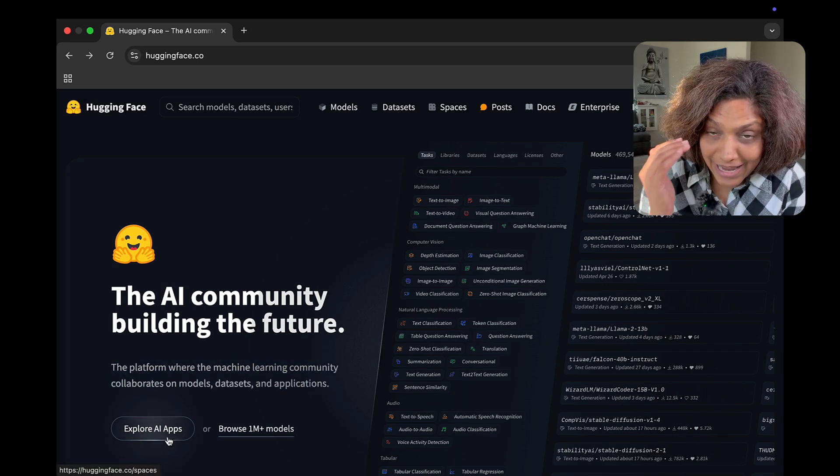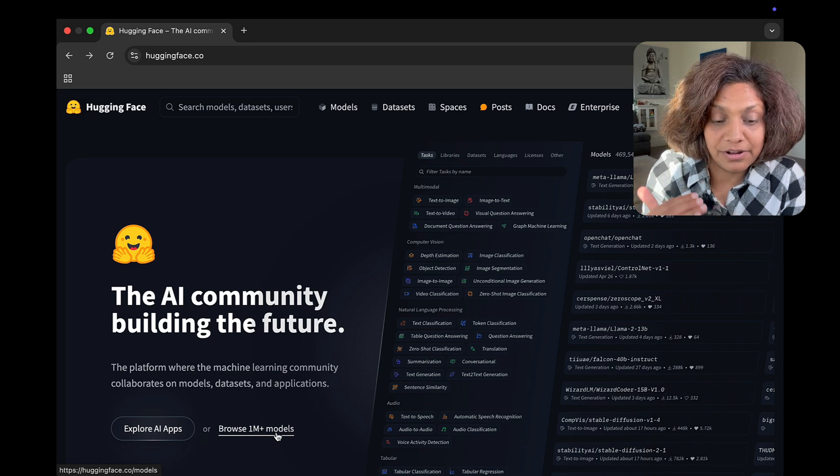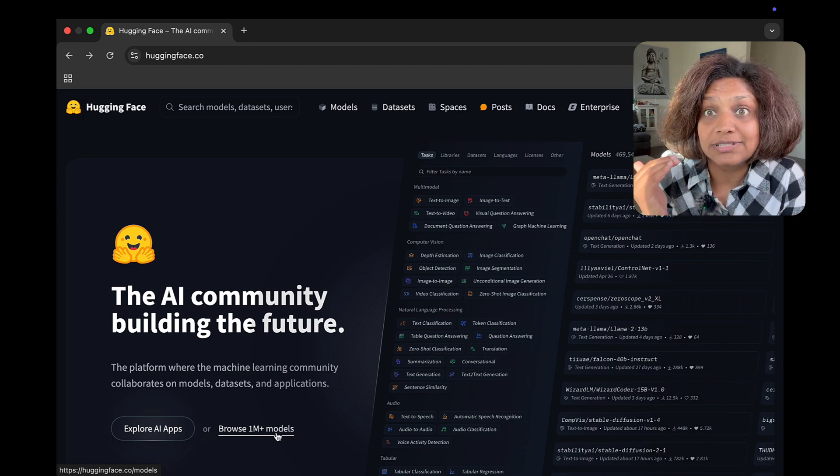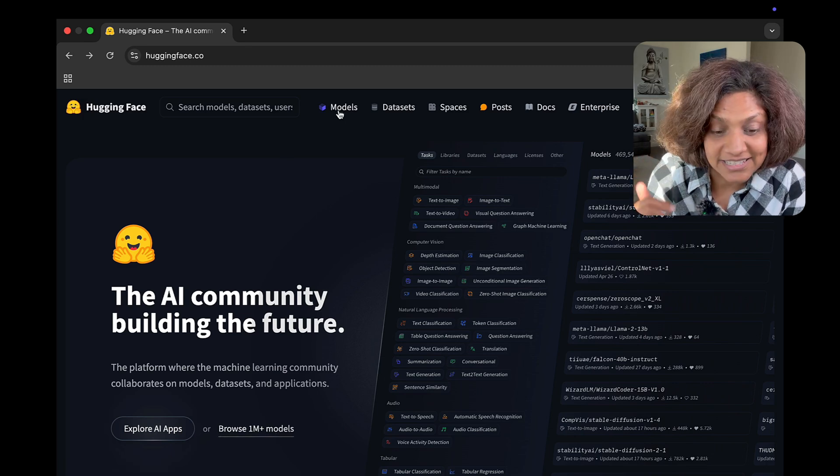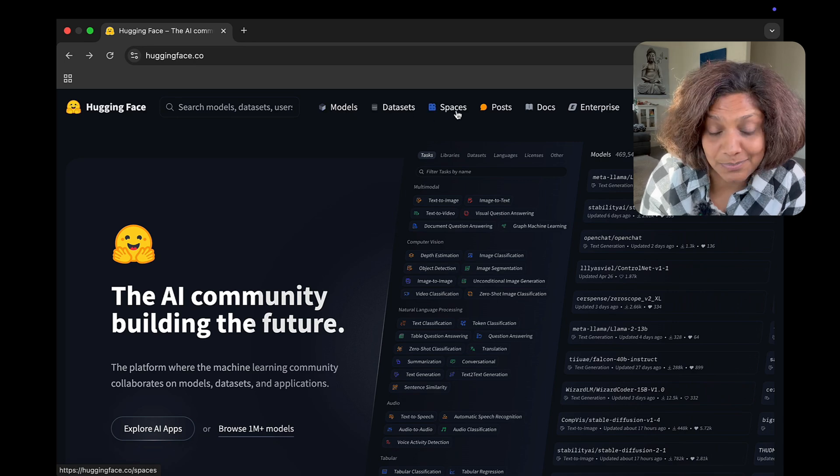It's a collaborative platform where people are sharing AI tools, models, data sets and even AI apps.